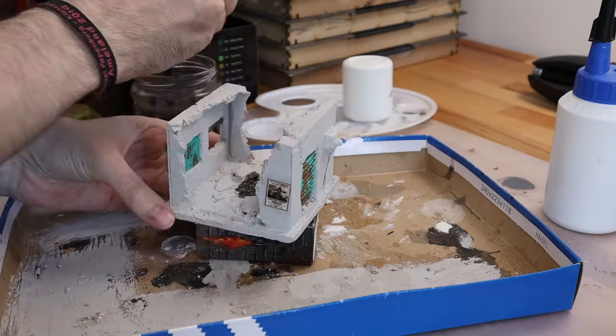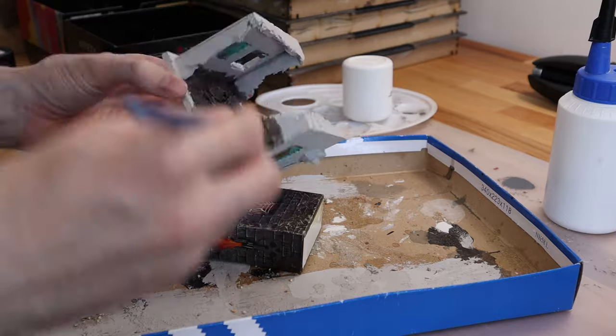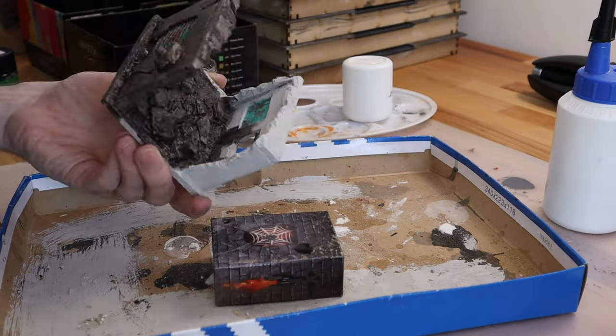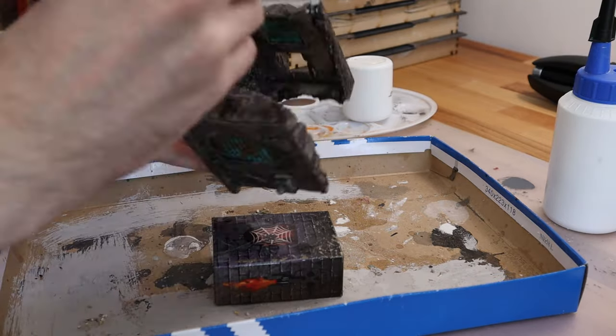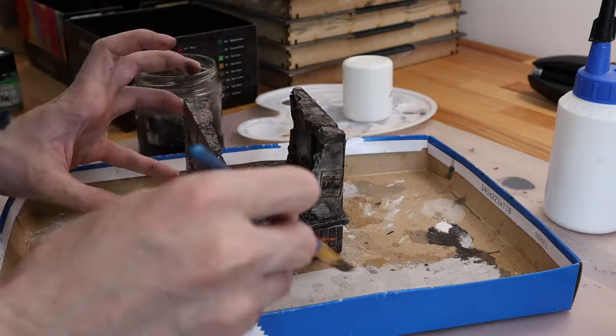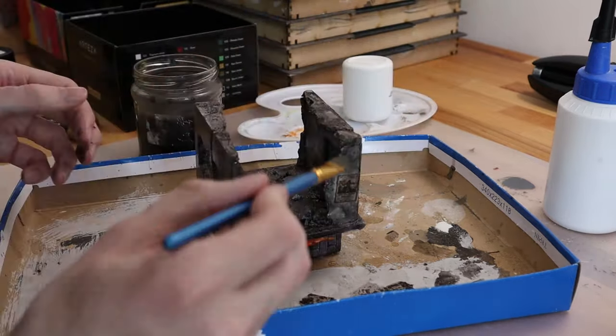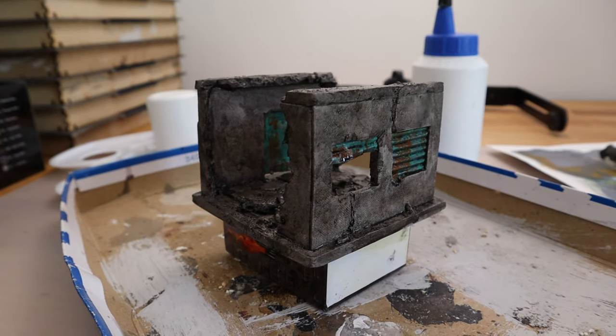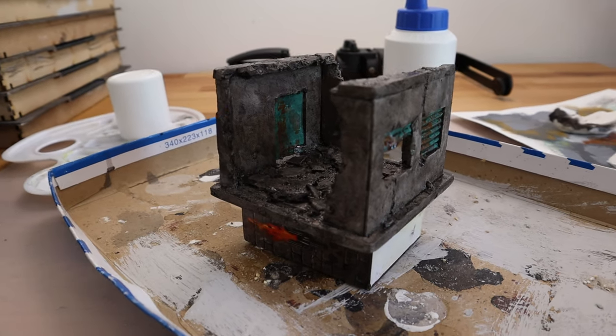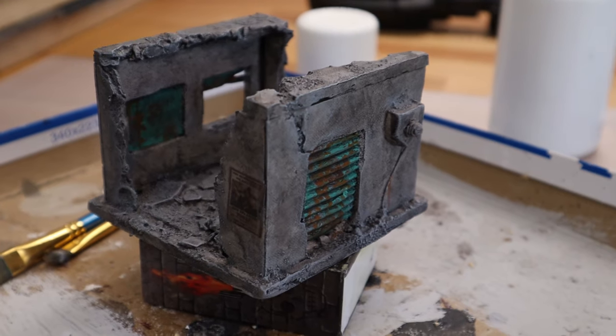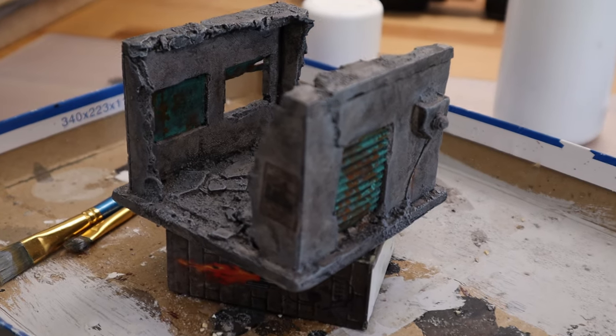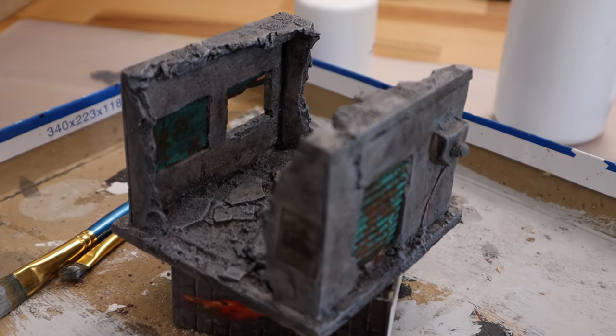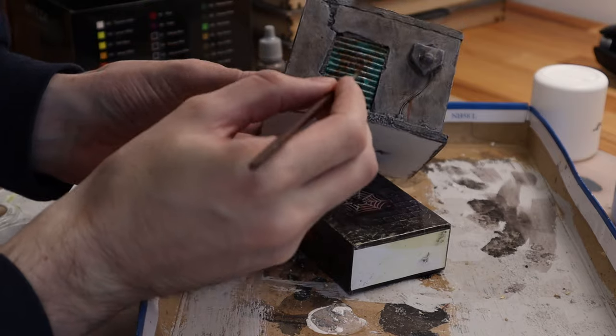And now I flood everything with black-brown wash. Then I dry brushed everything in two grey tones. And re-established some gunmetal.